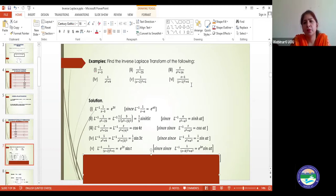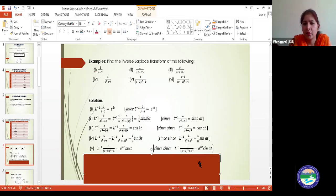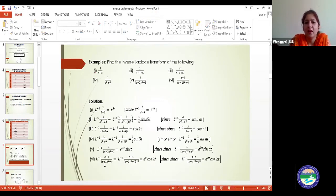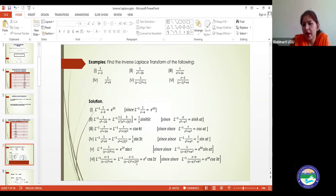Now quickly solve the last question: the inverse Laplace of (s−1)/((s−1)²+4). The answer is e^(t)·cos(2t). Again, there is a substitution: s−1 means e^(t) is present. The denominator has (s−1)²+2², so a = 2, and because s is present in the numerator it is a cos term. Thus the answer is e^(t)·cos(2t).